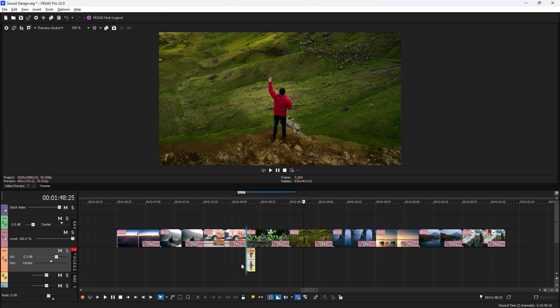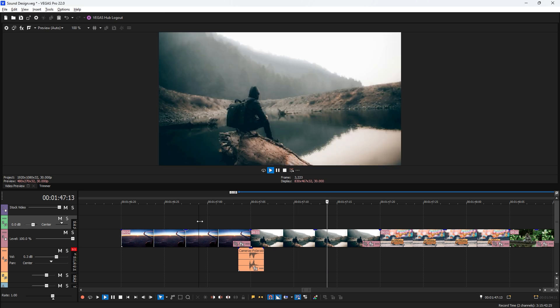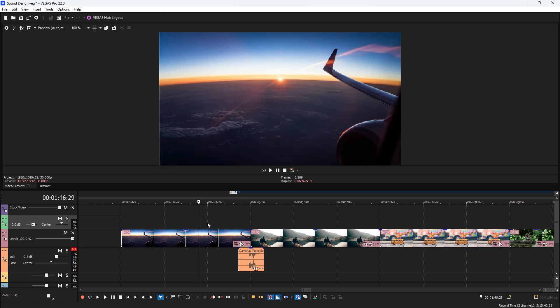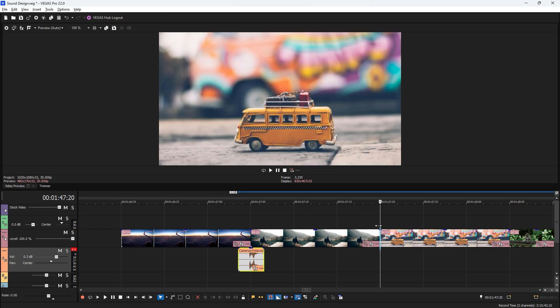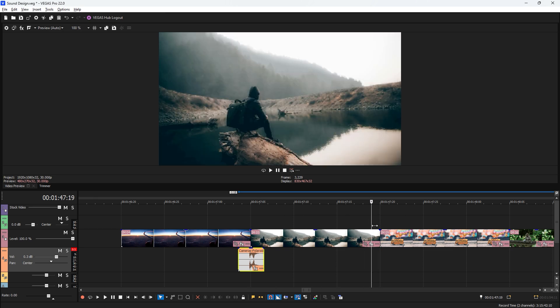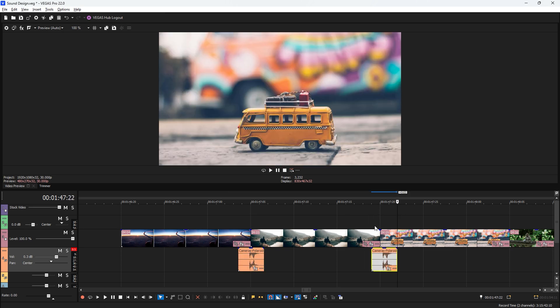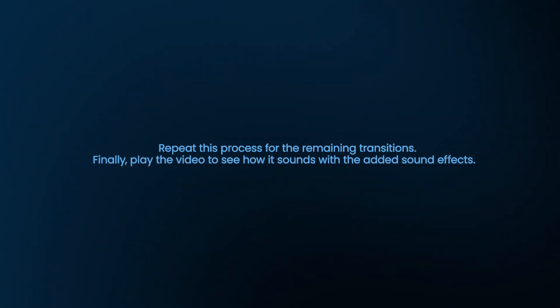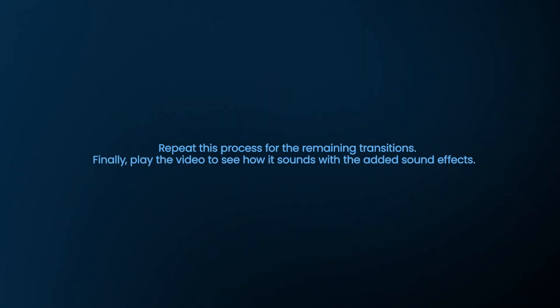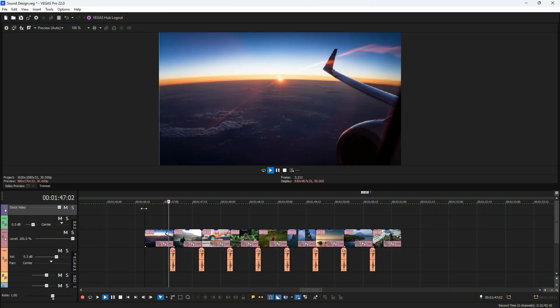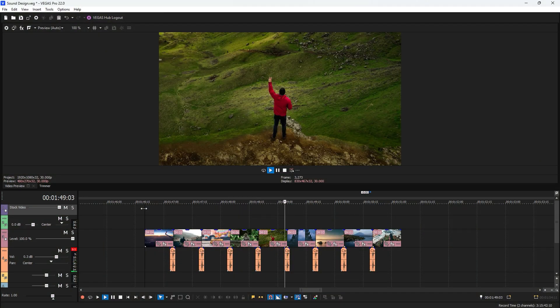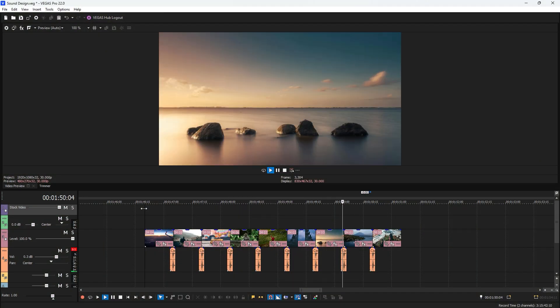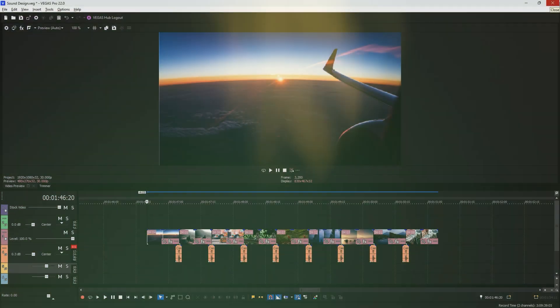Now, grab and drag the camera shutter sound effect to the first transition point. After that, select the sound effect and hit Ctrl plus C key to copy it. Then, move the time indicator to the next transition area in the timeline and hit Ctrl plus V key to paste the sound effect. Repeat this process for the remaining transitions. Finally, play the video to see how it sounds with the edited sound effects. By including suitable background music and additional sound effects, you can make it more engaging.